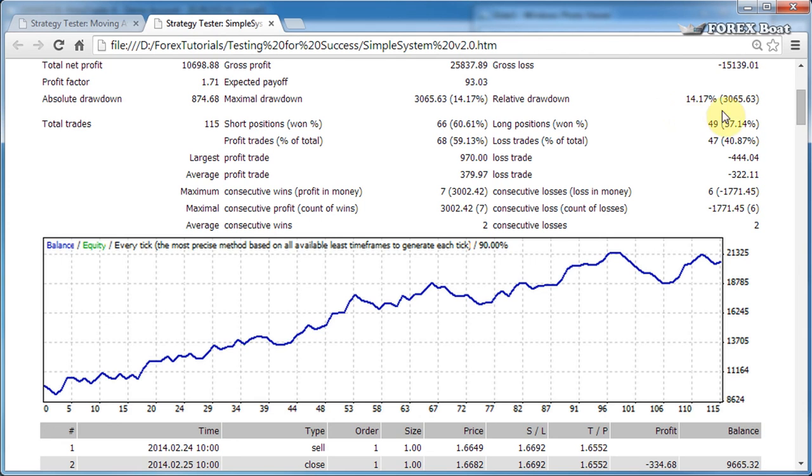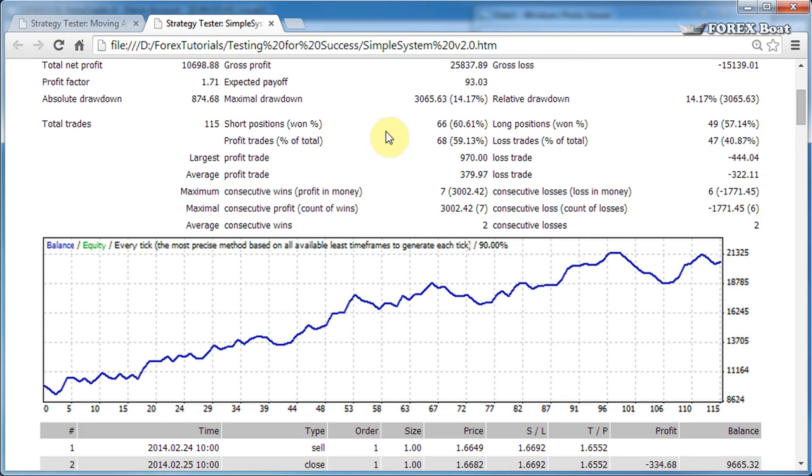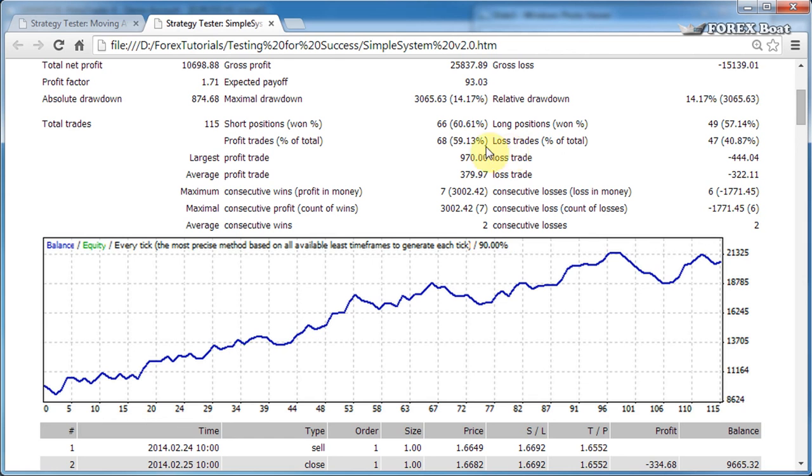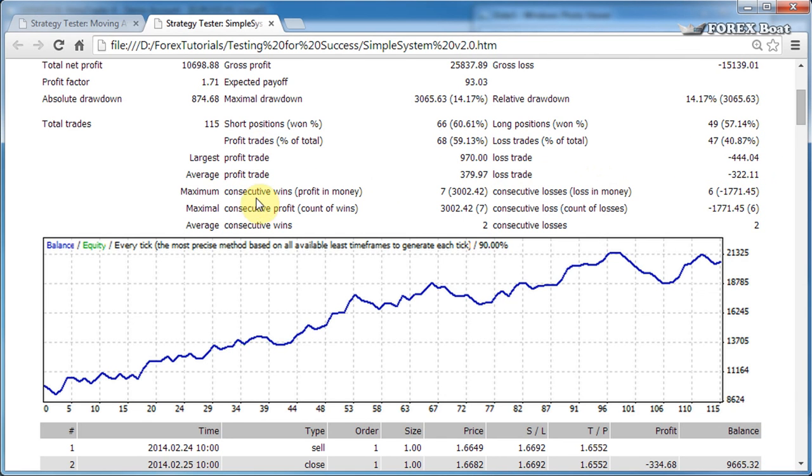Relative drawdown is the same thing but backwards. Total trades is self-explanatory. Short positions, that's how many short positions we had and what percentage of them we won. Same thing for long positions. Profit trades, we had a total of 68 profit trades and that was 59% of the total number of trades. Similar for loss trades. Largest profit trade just tells you the value of the largest profit trade in dollars. Same thing for largest loss trade.